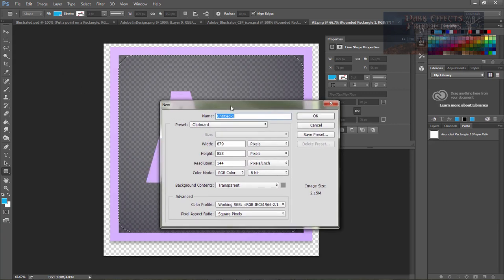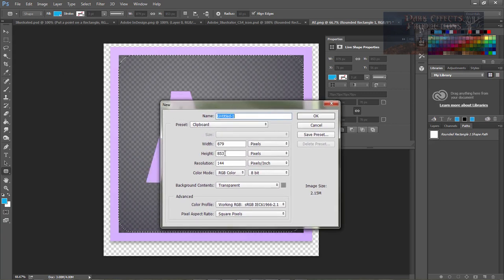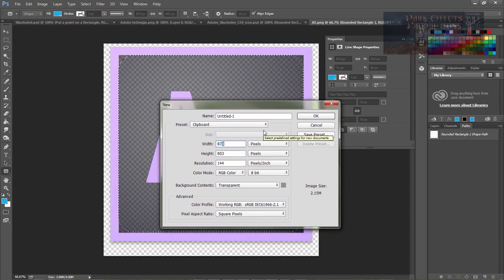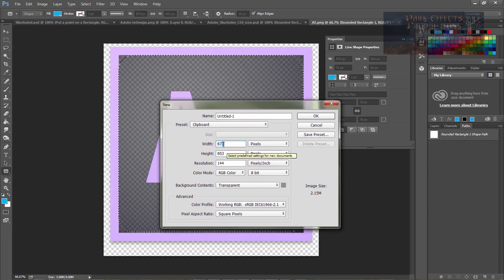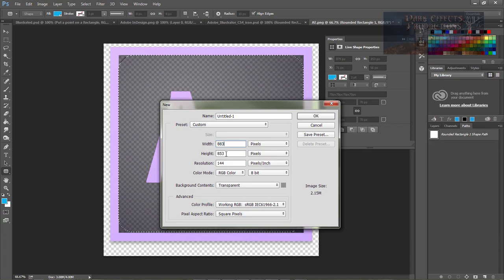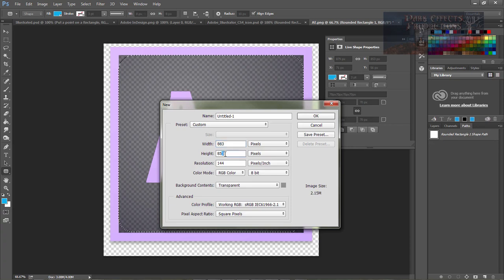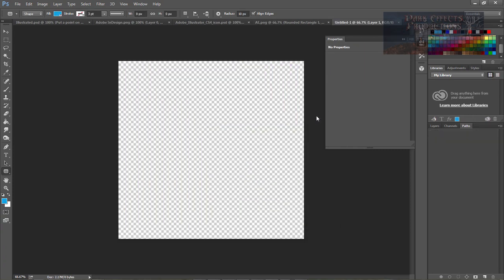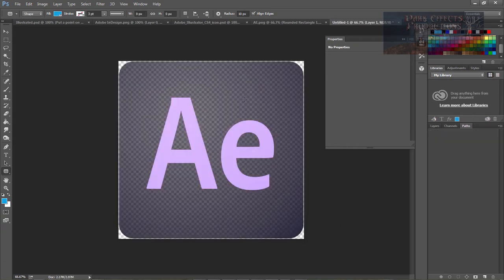We want to create a new document and we want to do this at about four pixels over what it actually is. So this right here is at 879, so we're going to change this to 883 and this one to 80. I'm at 357. Now click OK and paste. As you can see, now we've got our rounded corners to add into whatever project that we want to add it into.